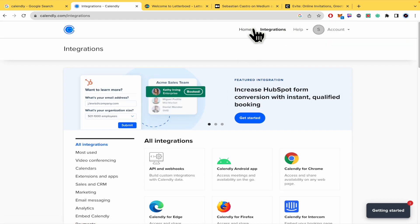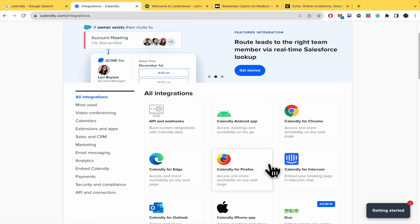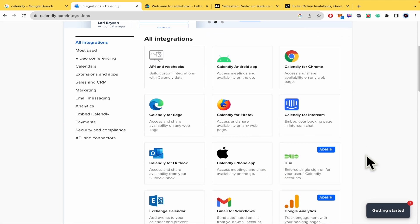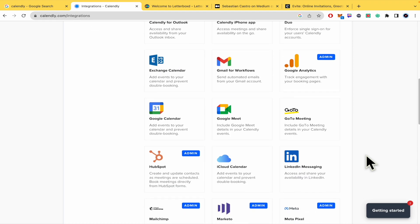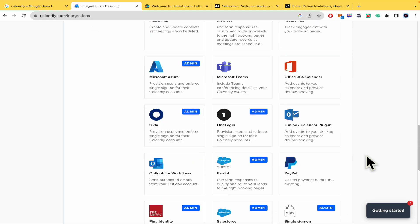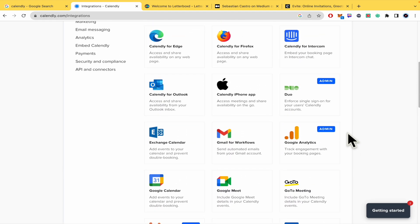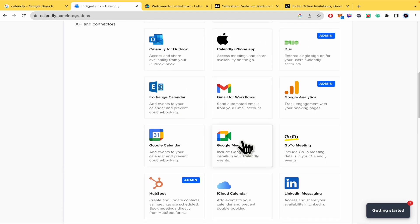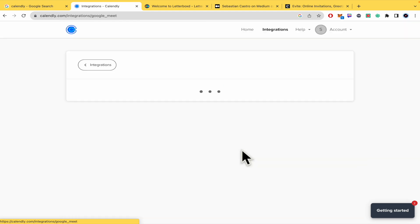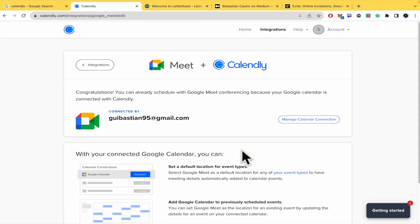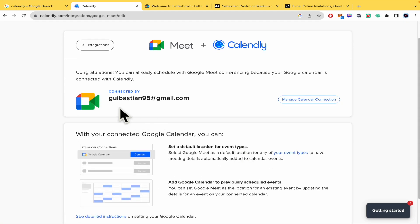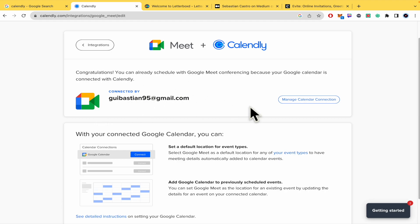You must go into the upper menu and click on Integrations, and there you're going to find a great variety of apps that you can integrate with Calendly. Here is Google Meet.